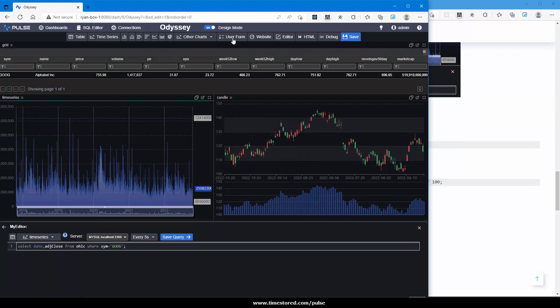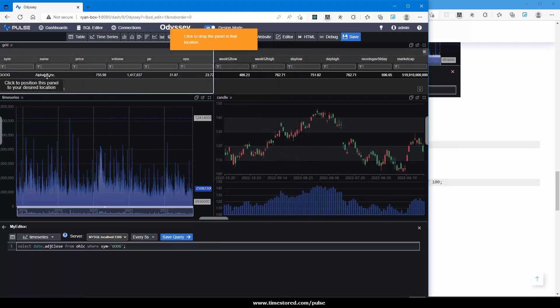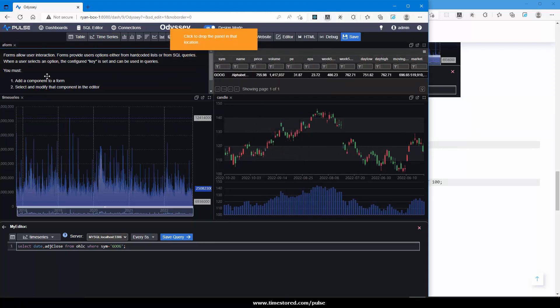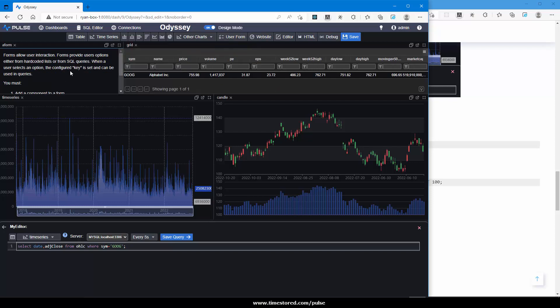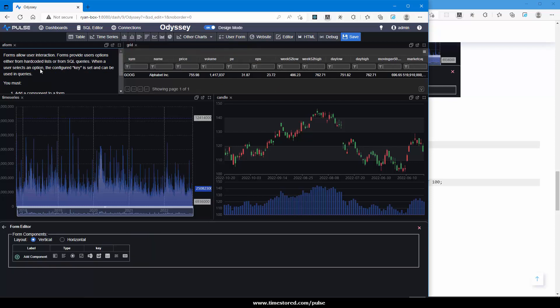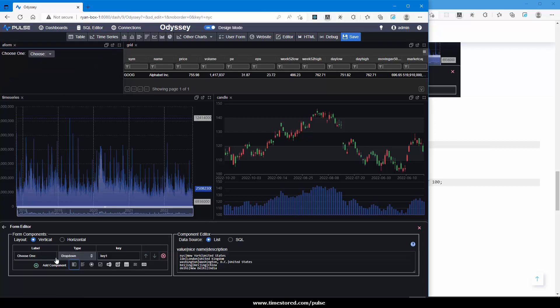To allow user interaction, we add a user form. You can click and place it. Now within the form, we can add other components that allow input. In this case, I'm going to add a dropdown. You can see that it's been hard coded to specify New York City, London, etc. We actually want it to be dynamically populated based on what is in the database.